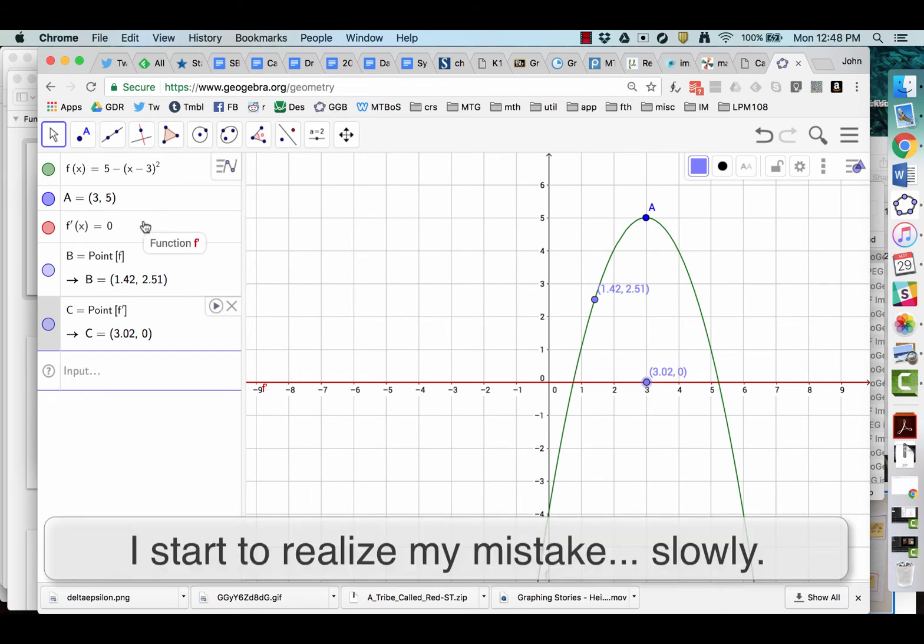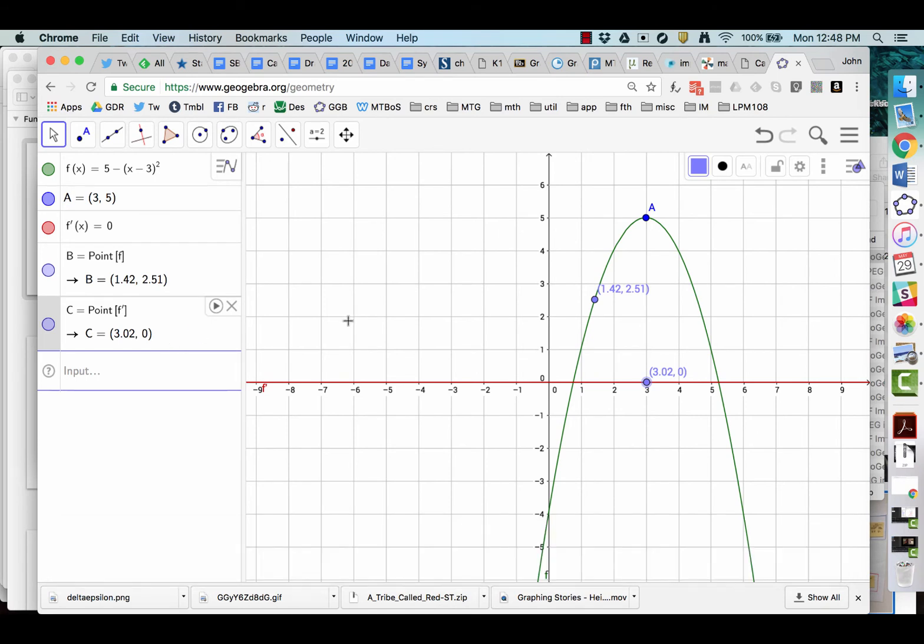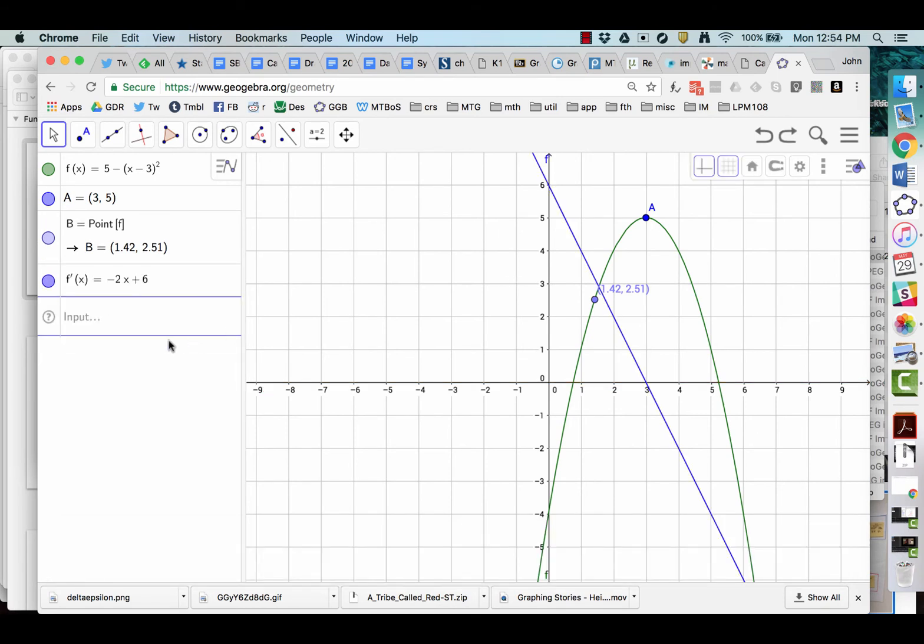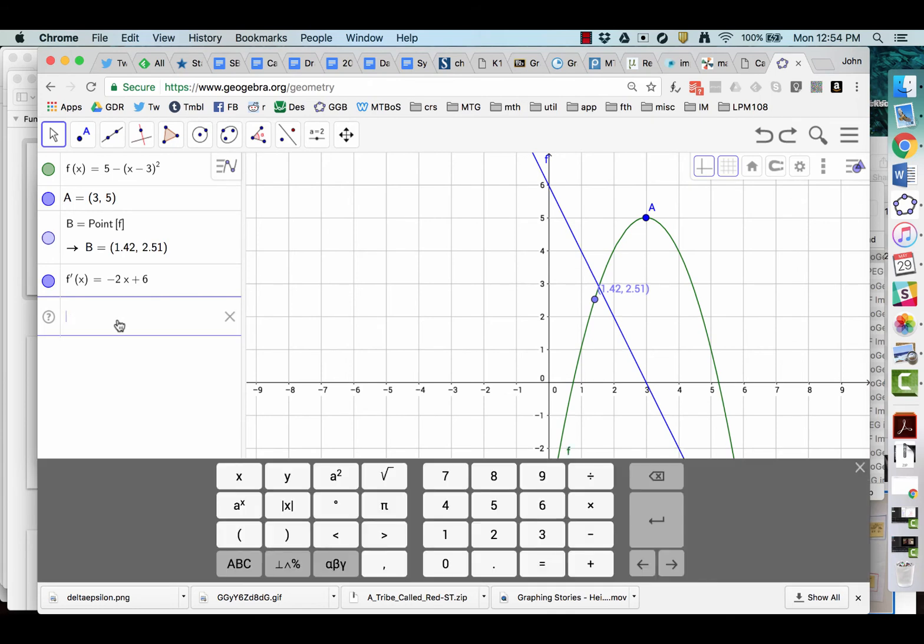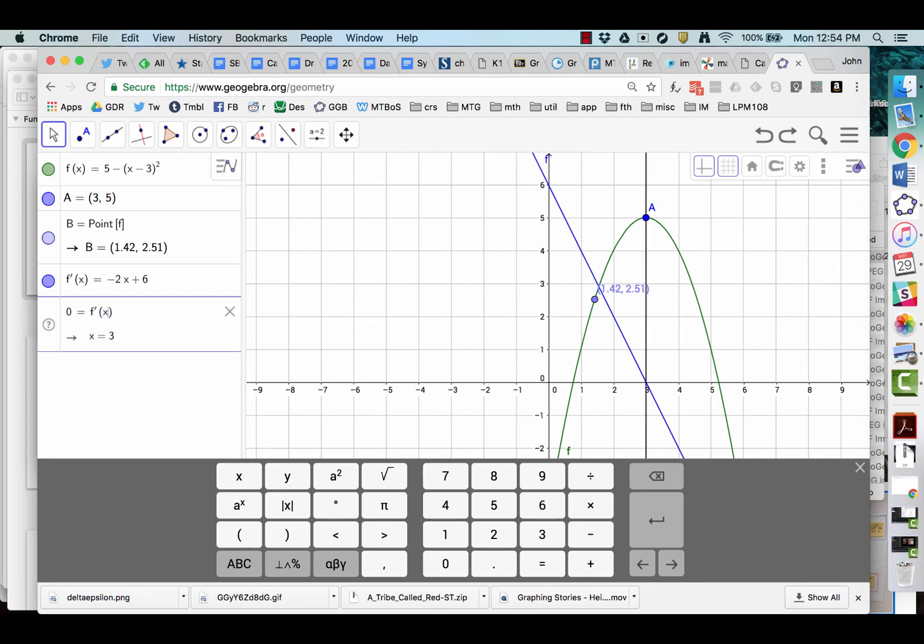Well, for some reason it changed this. Oh, because I set f prime of x equals zero. Okay, so when I put f prime of x equals zero, it redefined the derivative to be zero, which is why it made the point level. So to let it know the direction we want it to go, we want to know, we have to type it in in the reverse. So it knows we're not trying to define zero to be f prime of x.